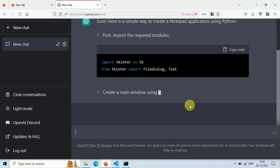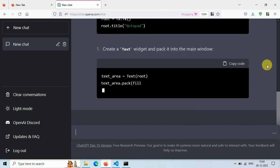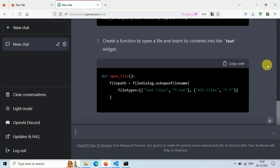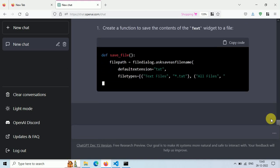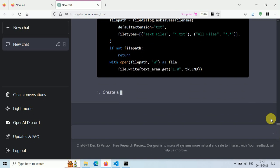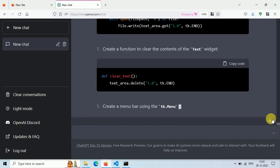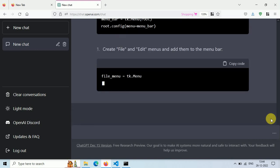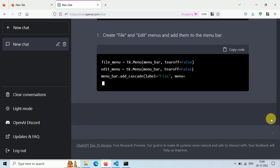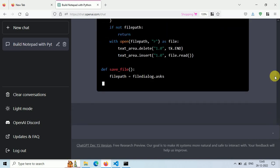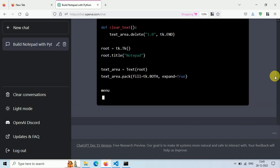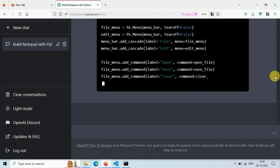And now ChatGPT is writing code for us. It's using Tkinter module for graphical user interface and creating some basic functionalities like text area for user, save file function to save our file, open file function to open existing text file and clear function to clear text area. It's also creating some menus like file menu and edit menu.